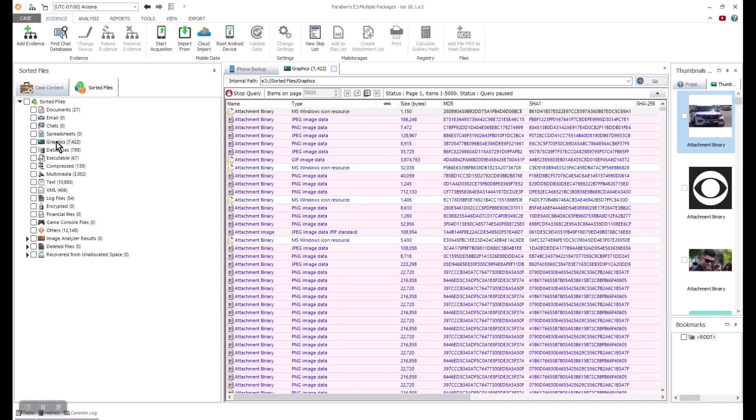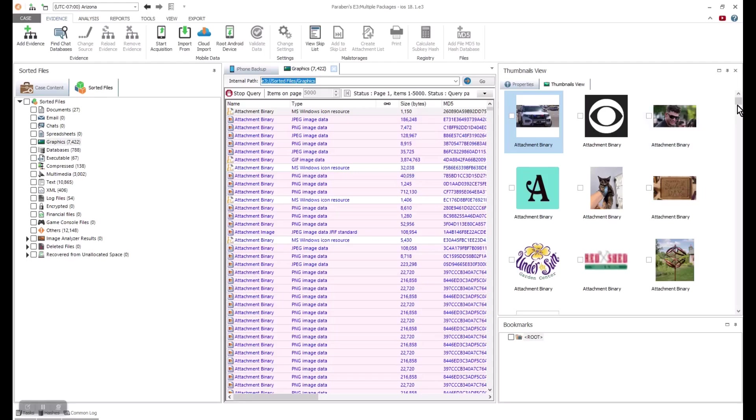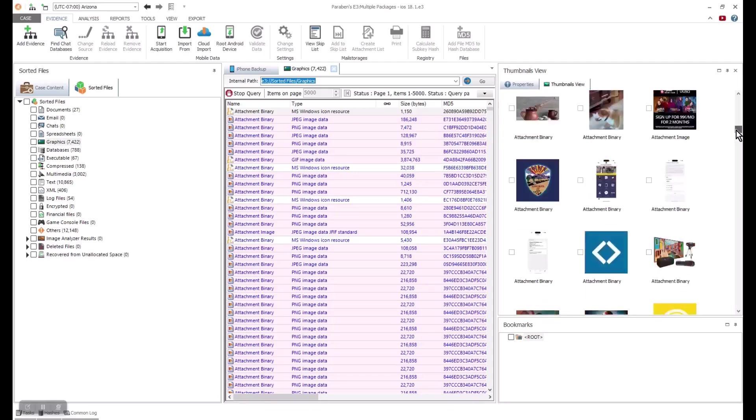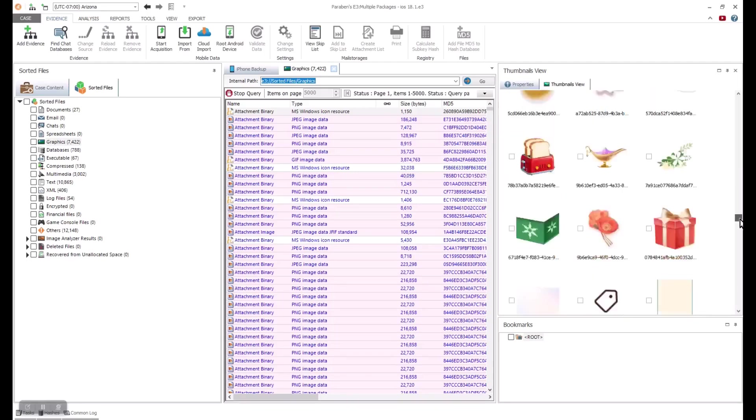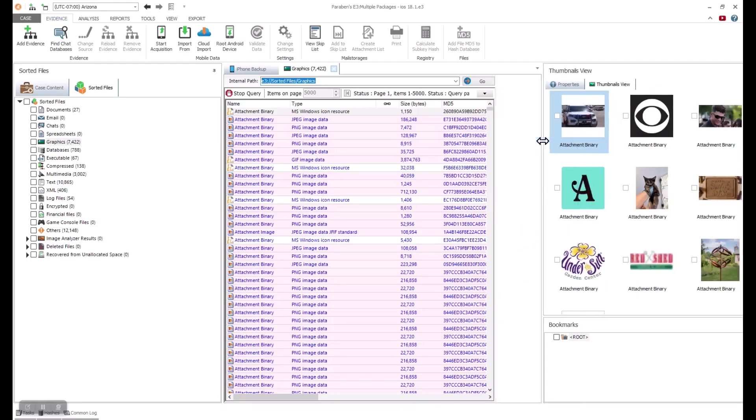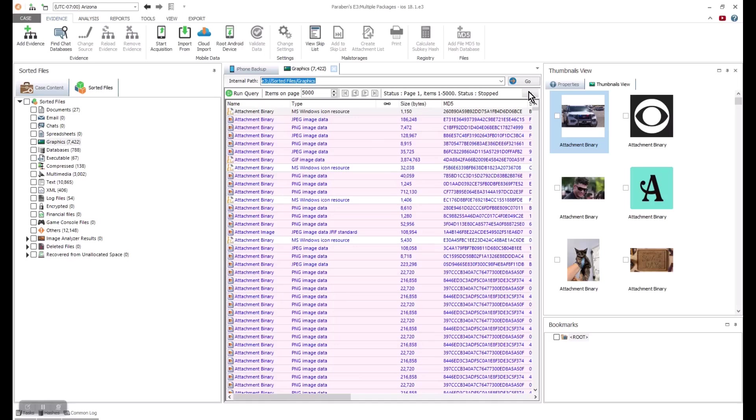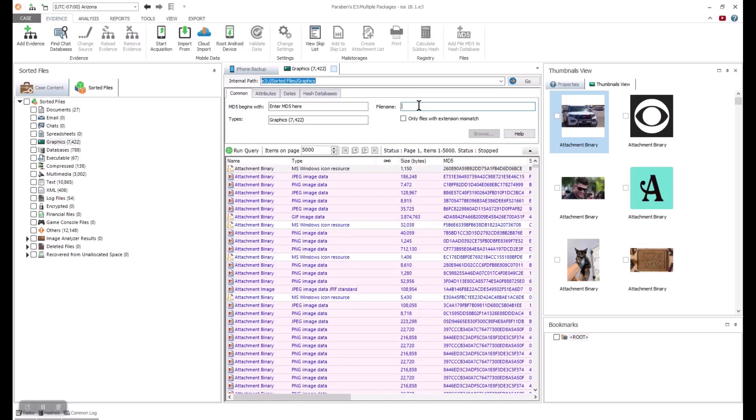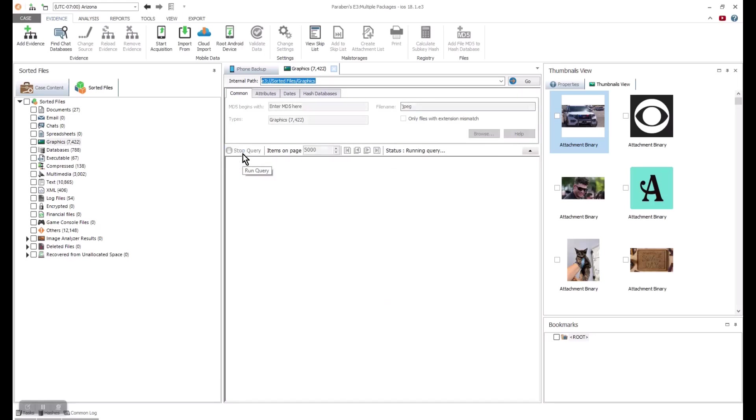If we go into the sorter tab, we can see the variety of files in context to the type of file they are. If I select to review the graphics, I can review thumbnails of the images and choose to do individual file searches.